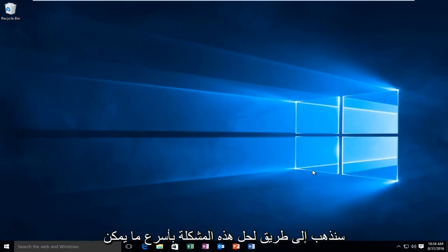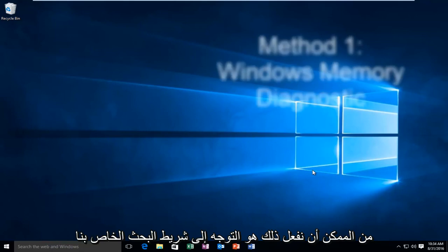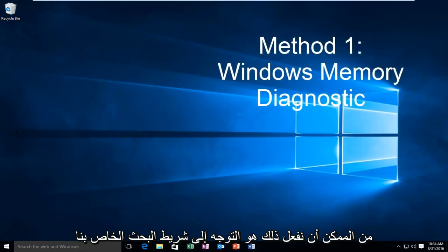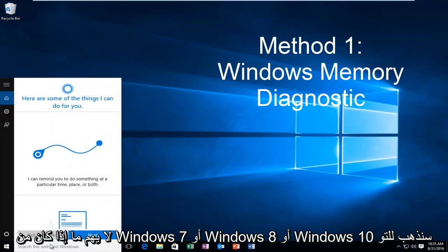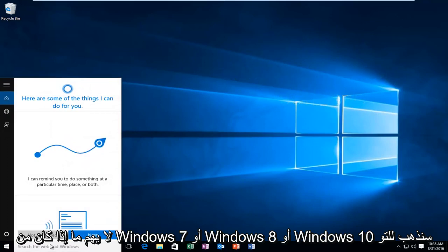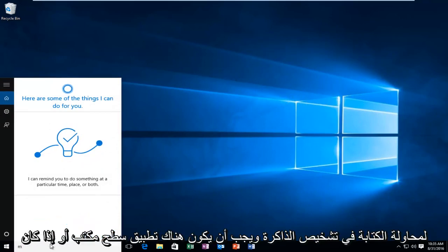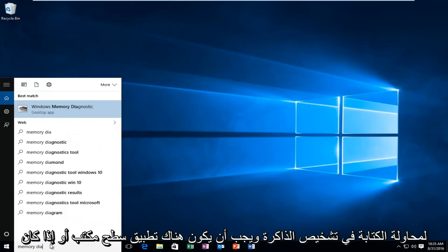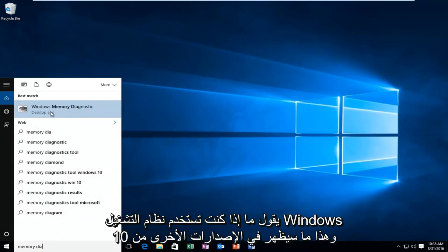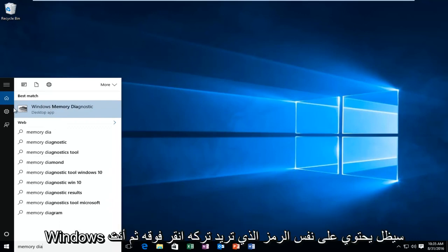So I'm going to go over a way to resolve this issue as quickly as possible. What we're going to do is head over to our search bar. It does not matter if we're on Windows 7, Windows 8, or Windows 10. We're just going to type in memory diagnostic. There should be a desktop app if you're on Windows 10, and that is what will come up on other versions of Windows. It'll still have the same icon.